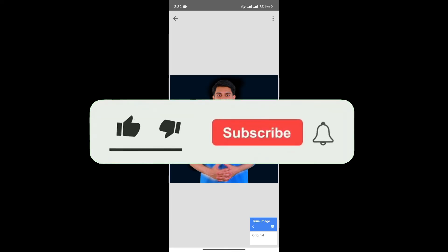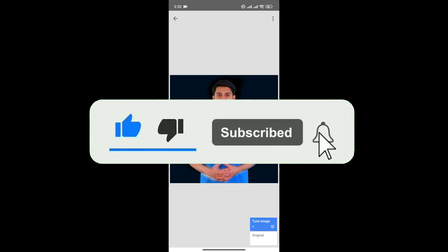If you found this video helpful, don't forget to give this video a thumbs up and subscribe to our channel for more tutorials like this.